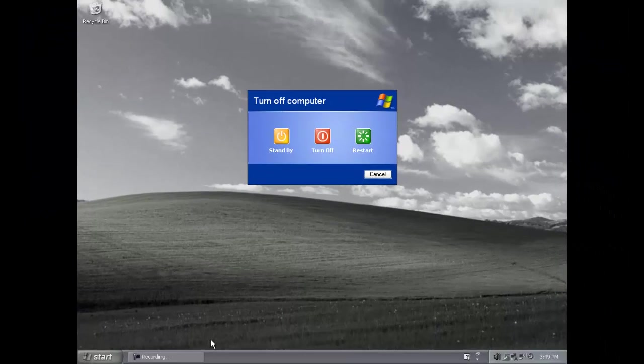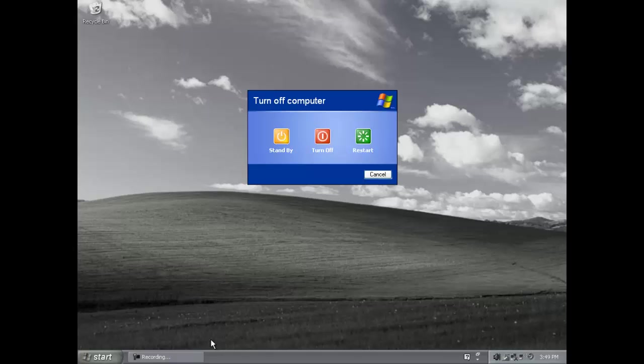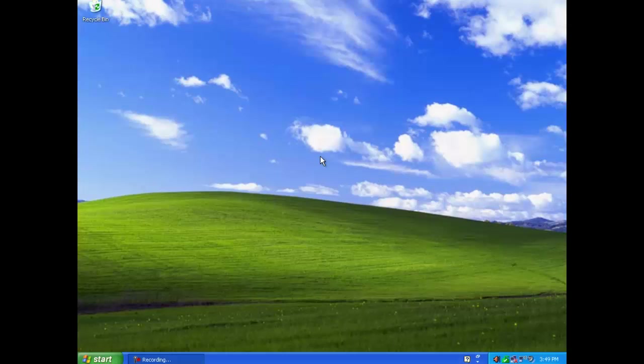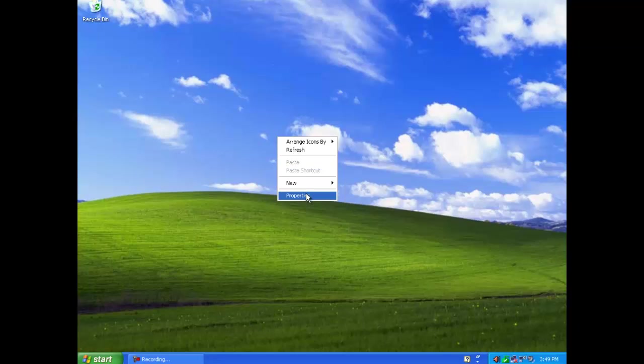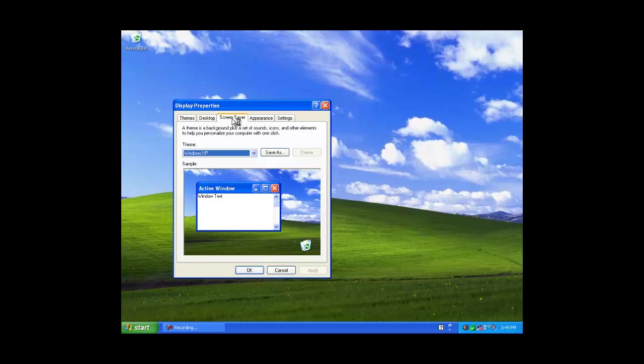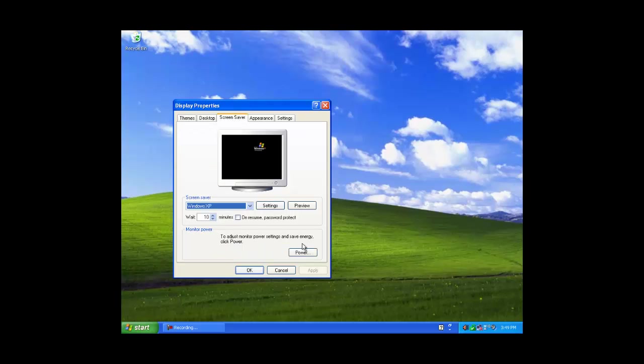To do this you will need to access the power management by right clicking on the desktop and from the drop down menu click on Properties. Click on the Screen Saver tab, then the Power button.